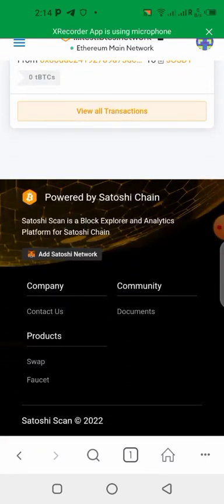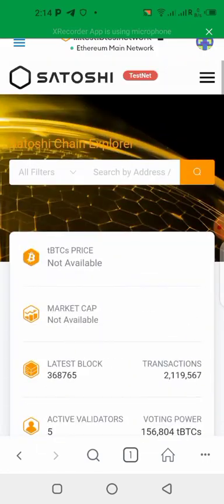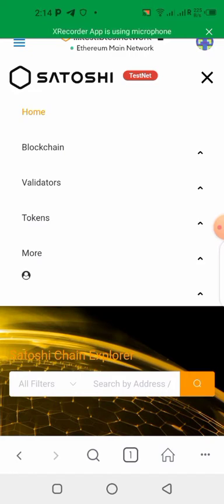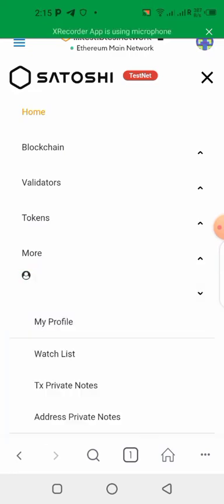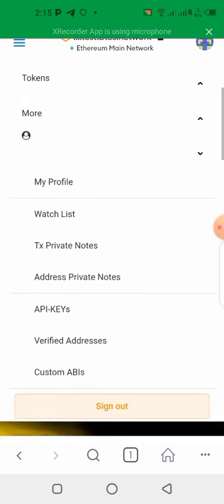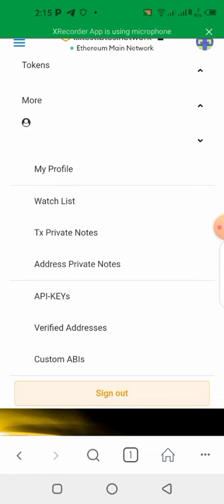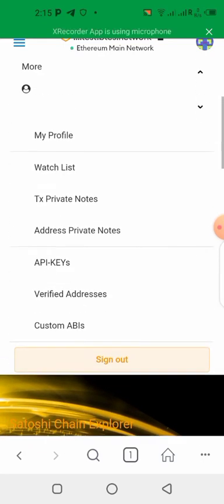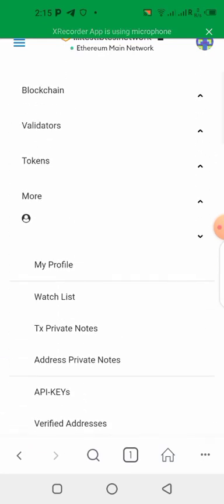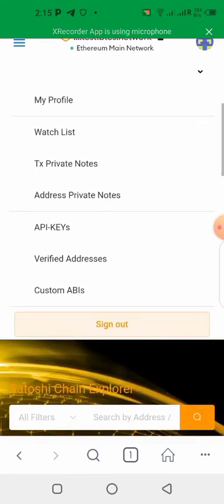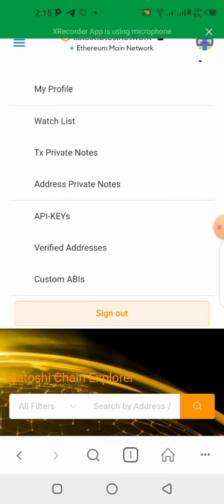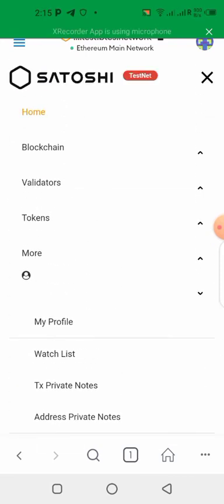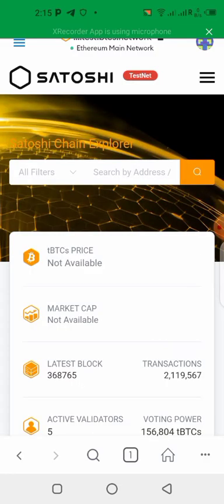We need to add Satoshi to our wallet. Now I think we need to sign in. I already have an account here, so what I will tell you to do is when you get to this place you need to sign up to have an account. You can use any, you know it's just a testnet, you can just use any email and just sign in and have an account on the testnet.